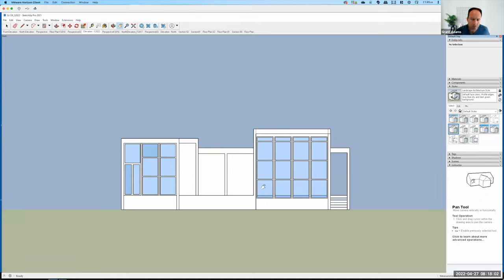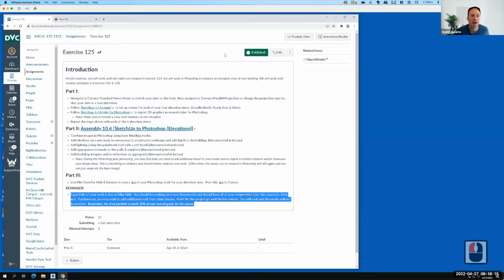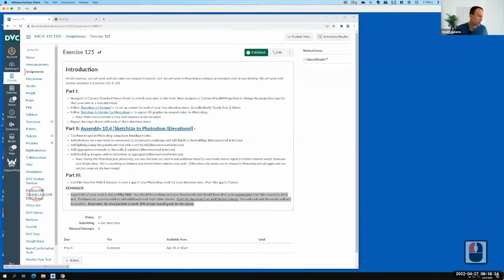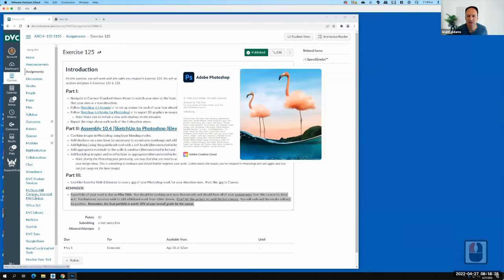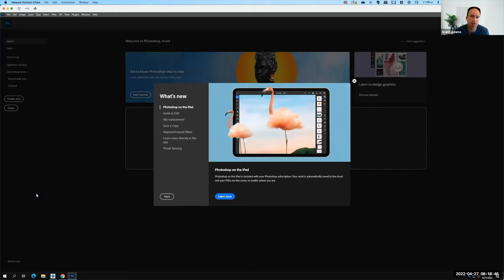Now I have all my exports done. I'll save the SketchUp file and minimize it, then jump over into Photoshop where the bulk of the work will happen. When we came out of AutoCAD we worked in Illustrator, but here we're coming out of SketchUp and working in Photoshop — because our SketchUp export is a JPEG, like a photograph, so the logical place to edit it is Photoshop.